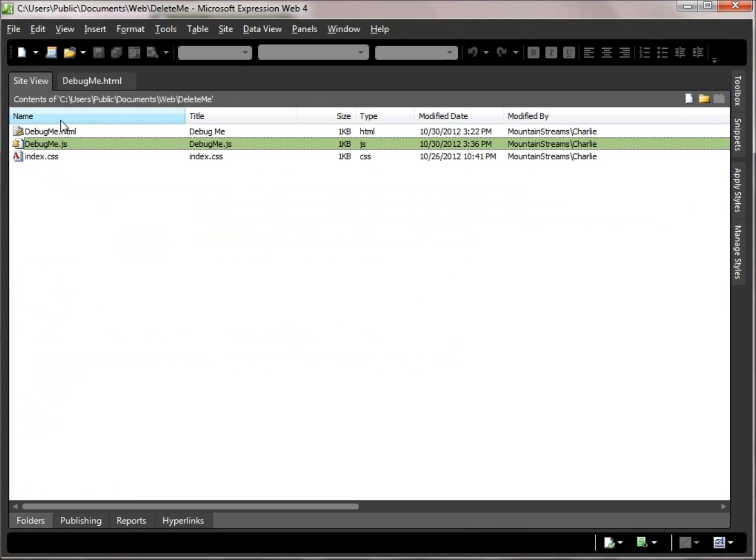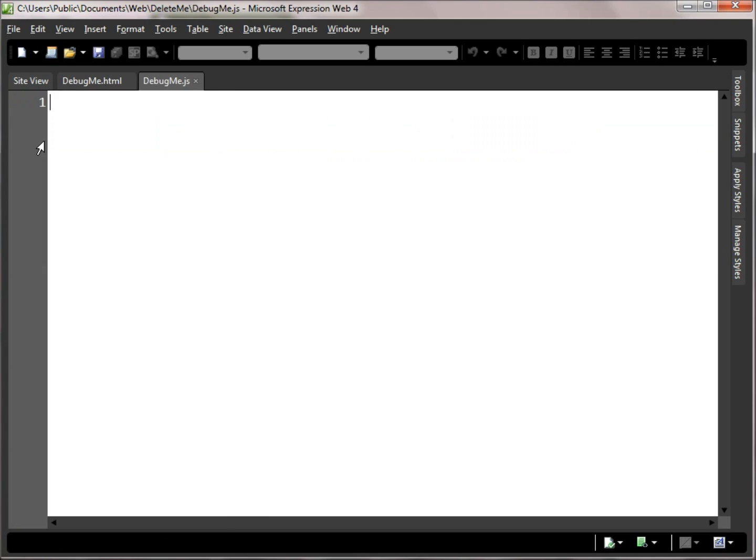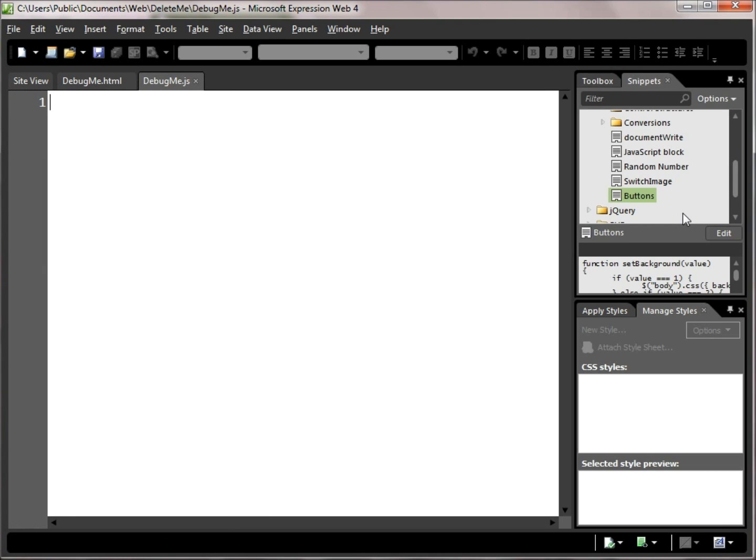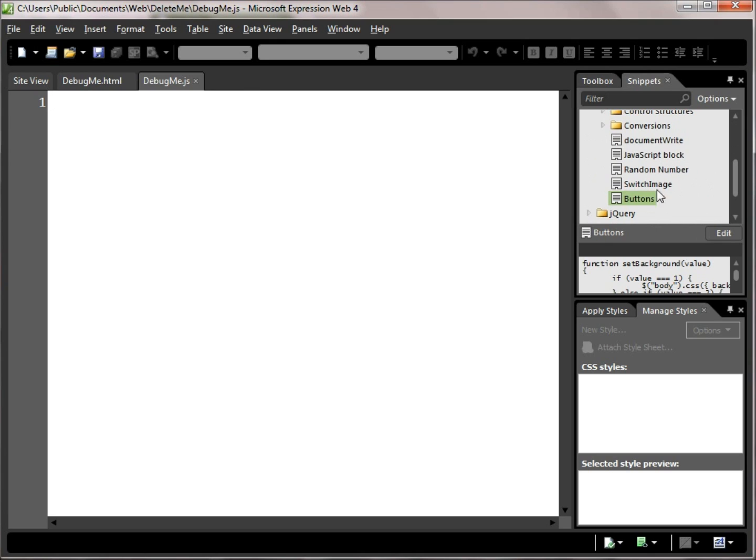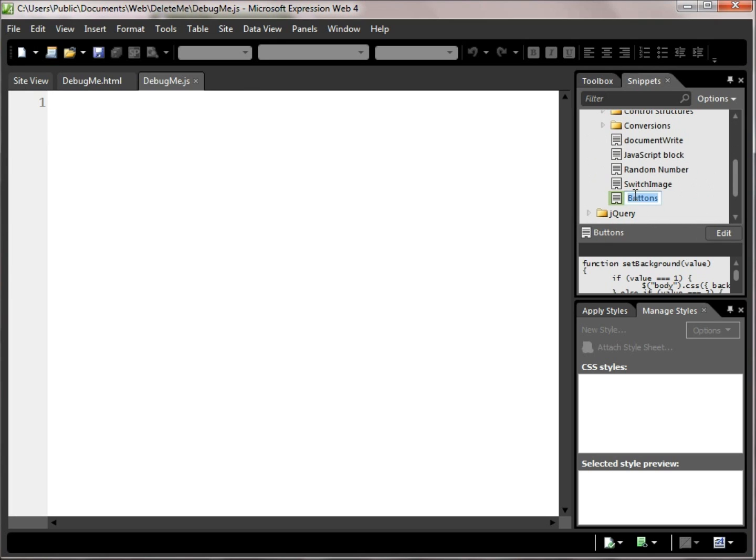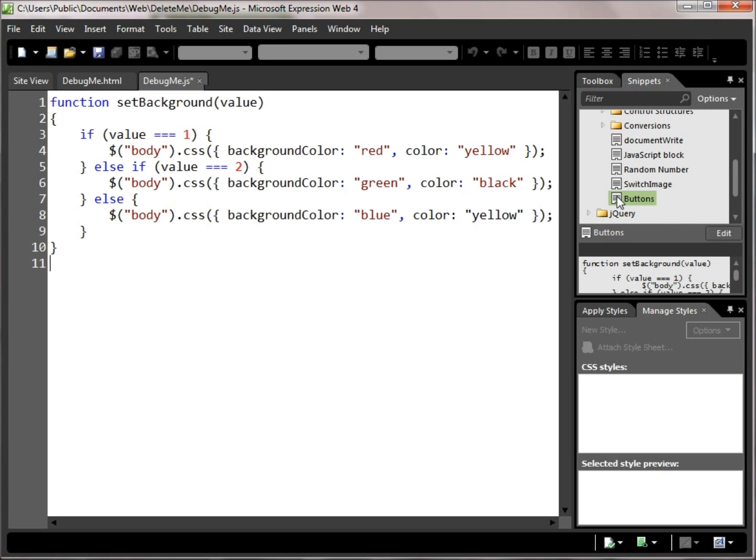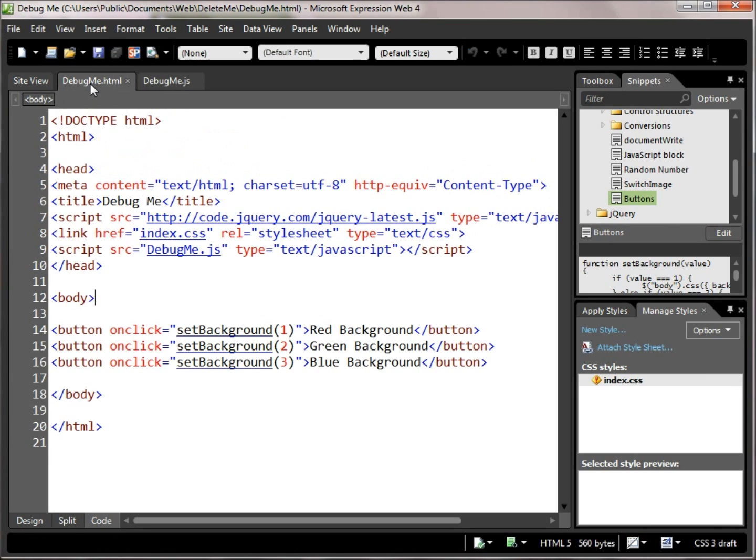We'll go here, we'll bring up debug.js, and we see that it has no code in it. So over here I have my snippets, and it just so happens that in this case I happen by strange coincidence to have a snippet with the code in it that I need, and so I'm going to save that code.